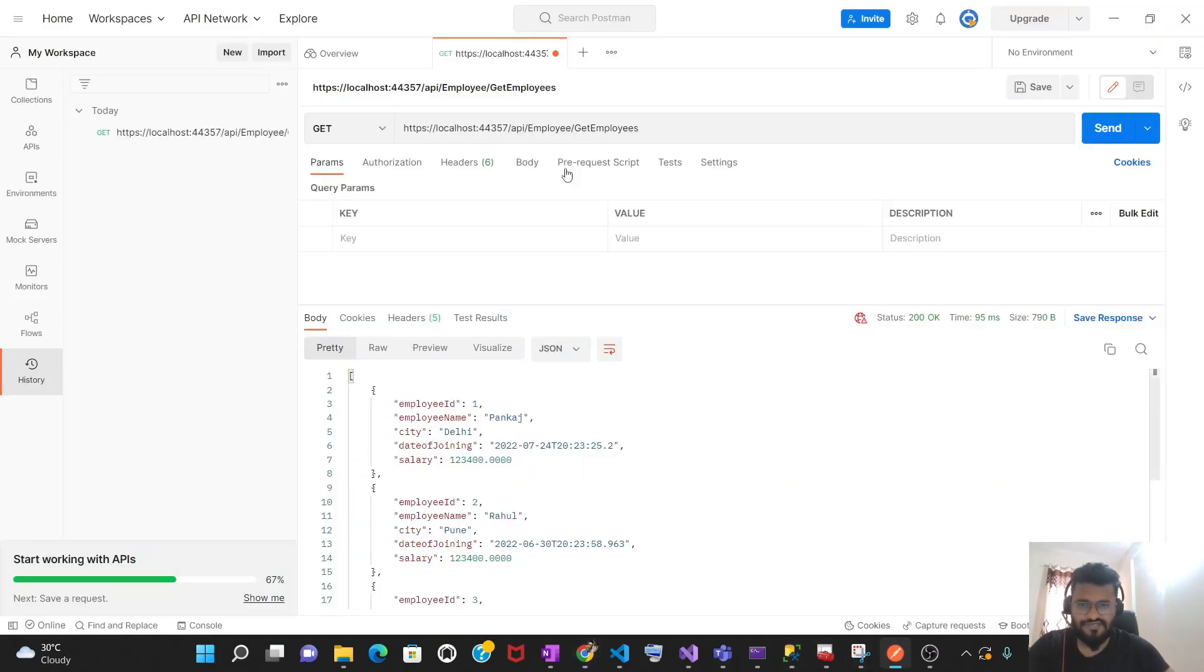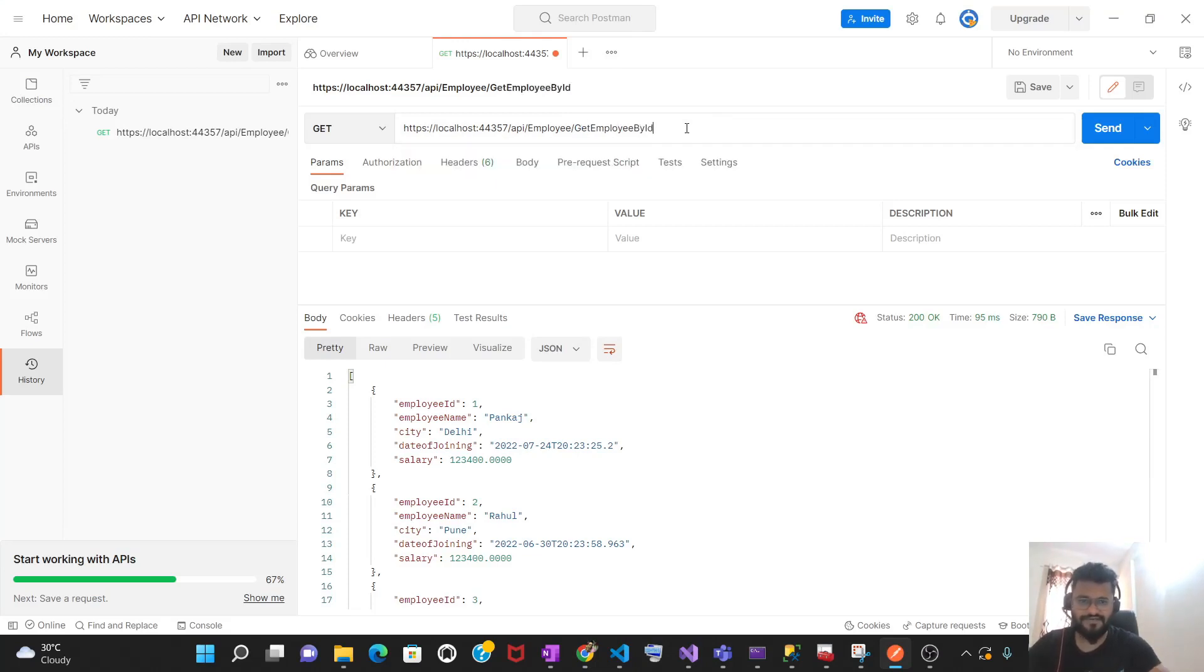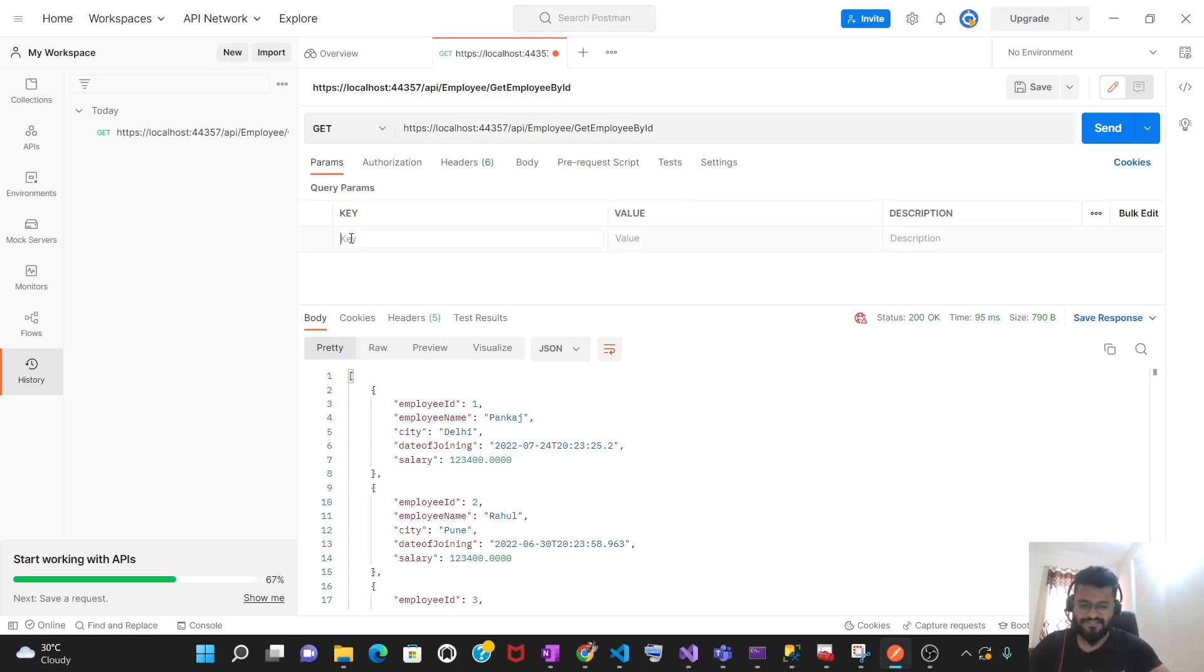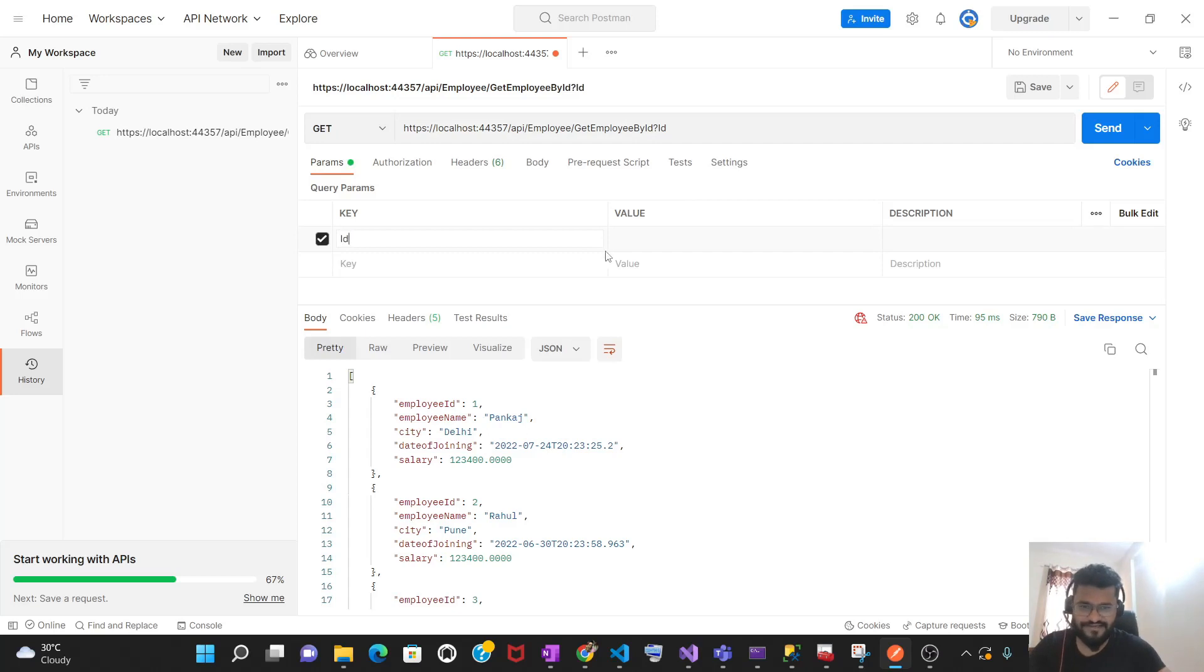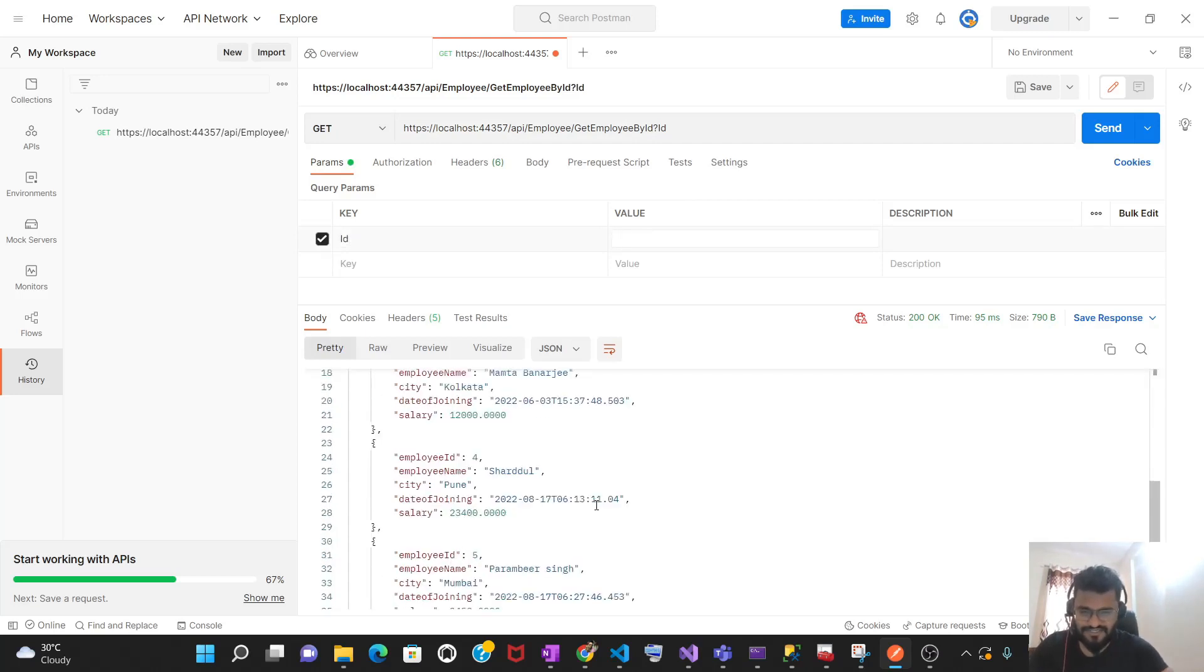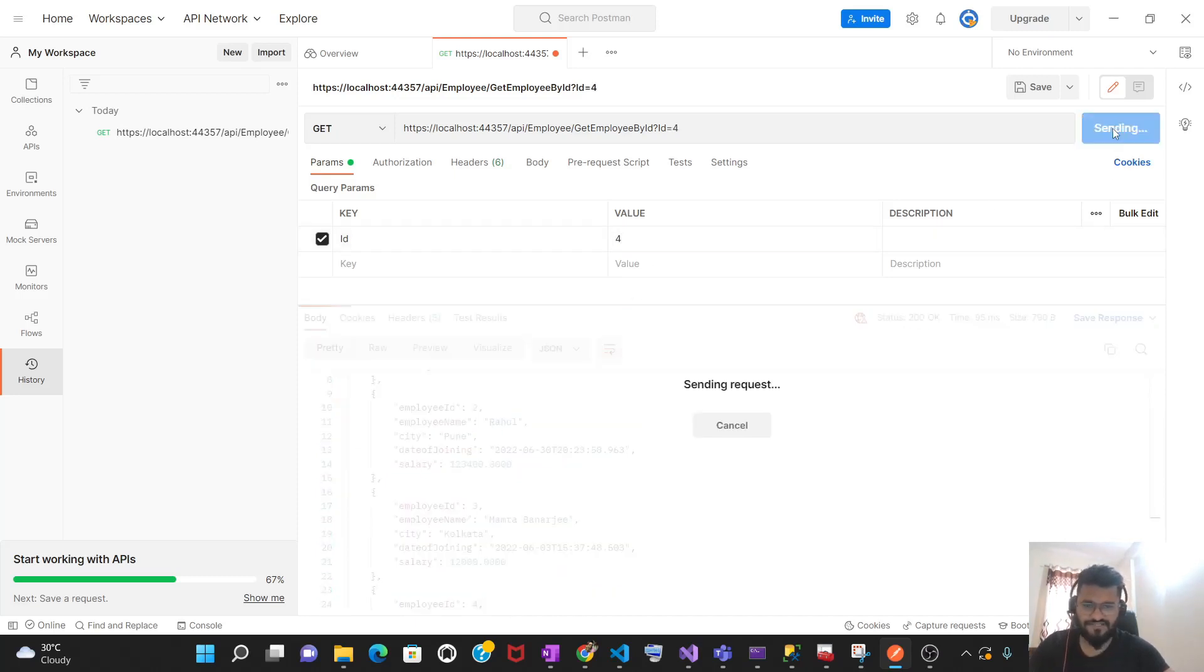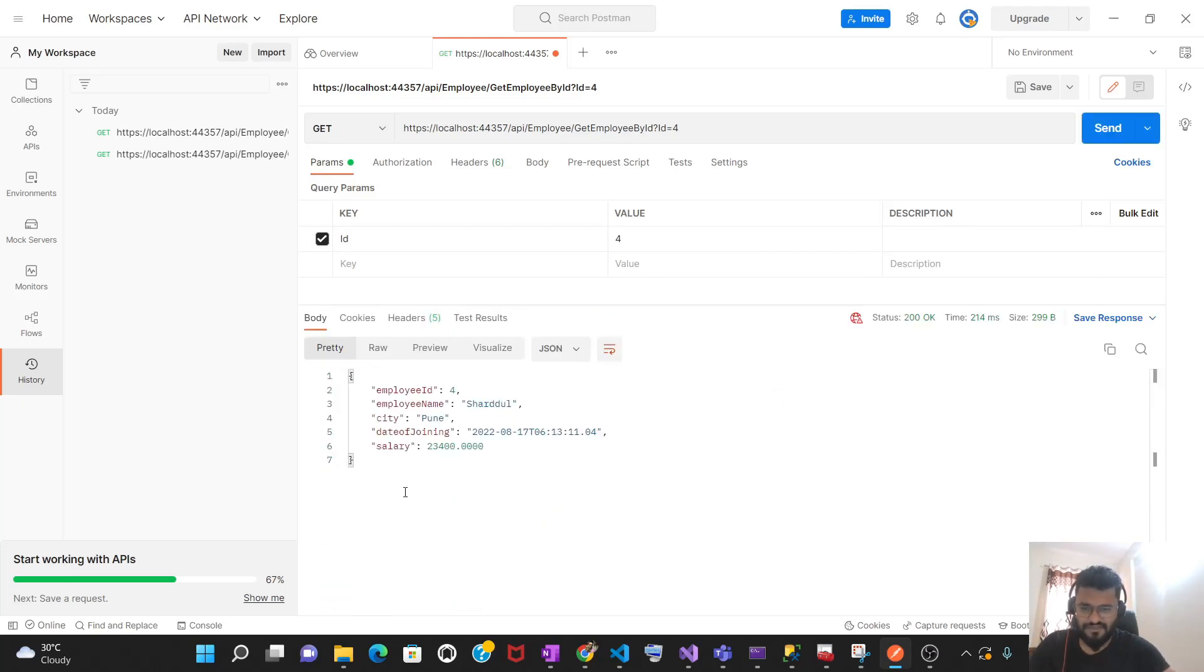Let's go there and change this method. So it's get employee by ID. And then you have to supply the parameter also. What is the parameter we have? I'm simply supplying the ID. And then value. Let's say I want to get the employee having record 4. So I will be supplying employee ID as 4 and then I will be making the request. So this is the response you are getting having employee ID 4.